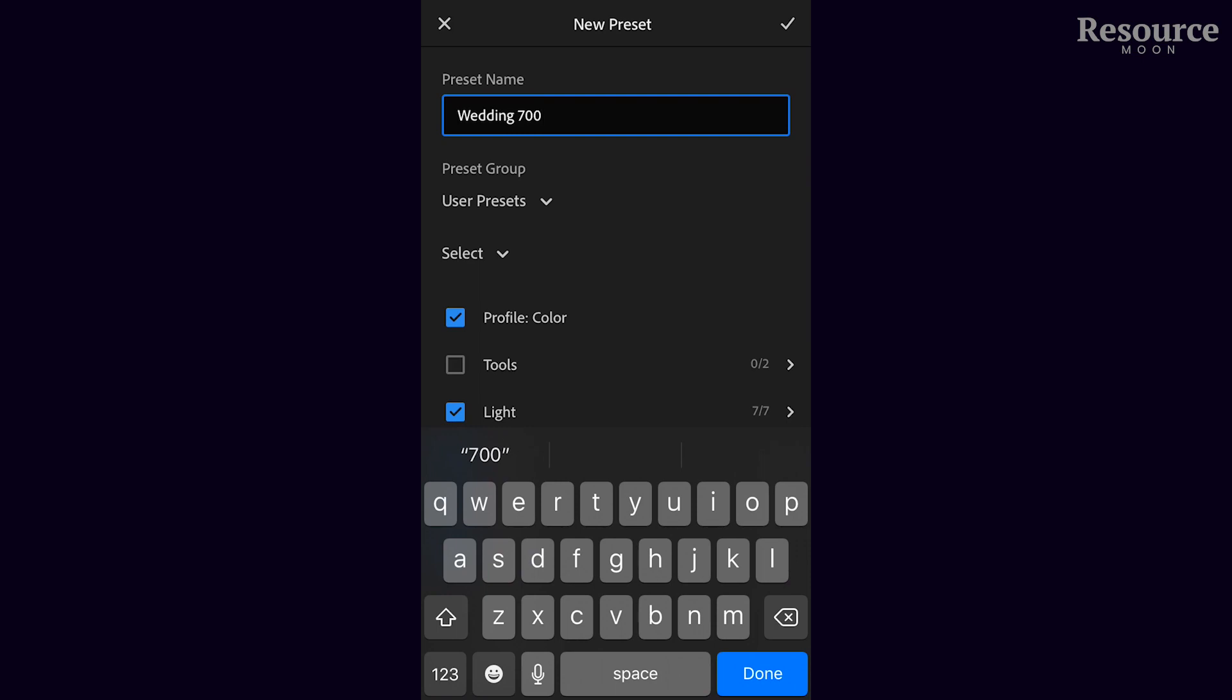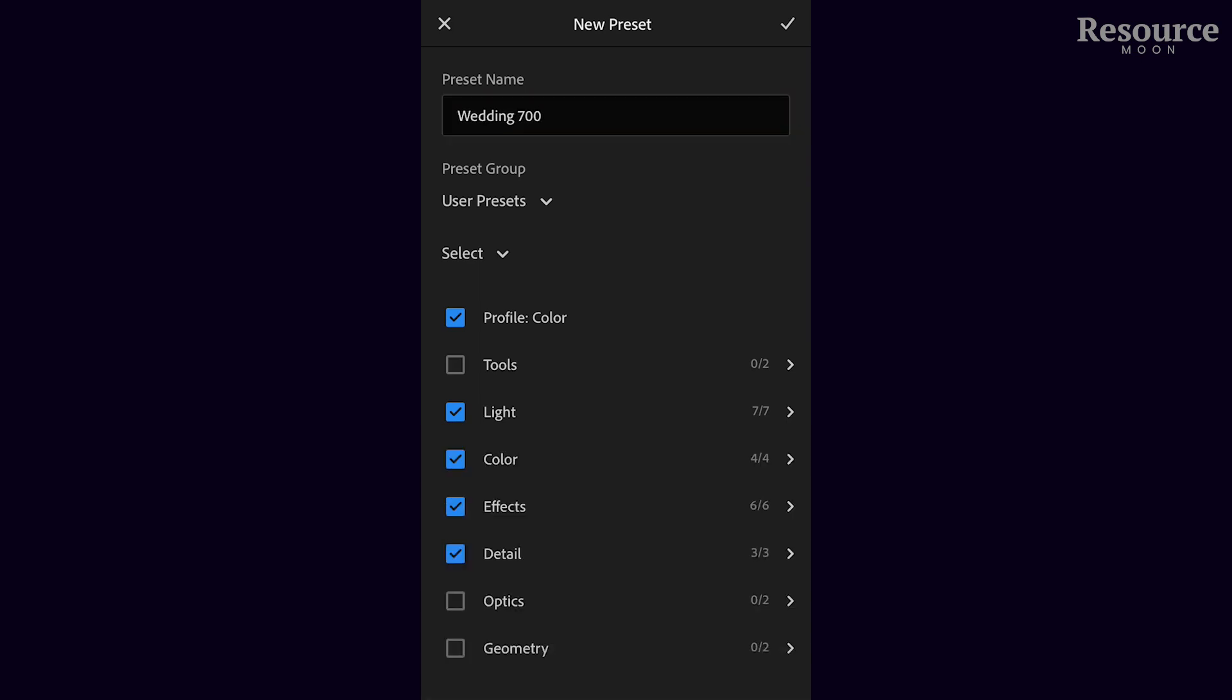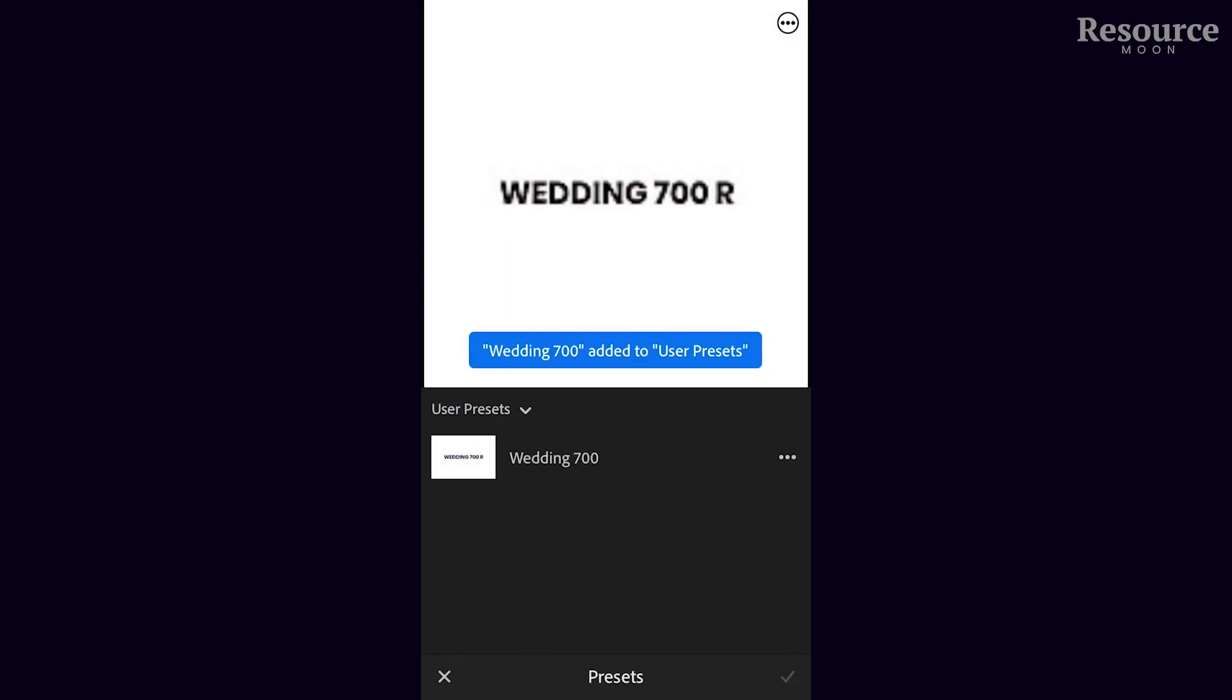Click 'done' and then click the tick at the top right-hand corner, and you've got a preset.